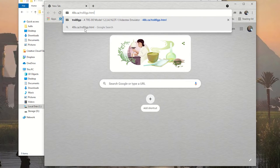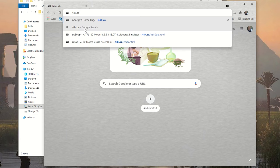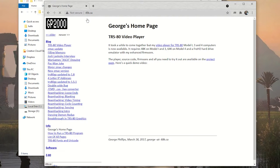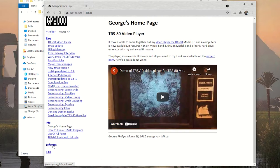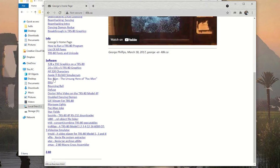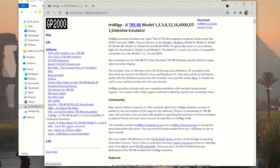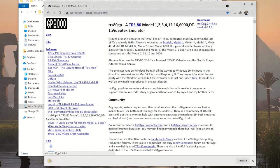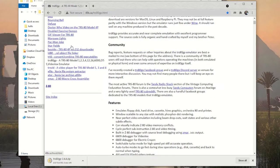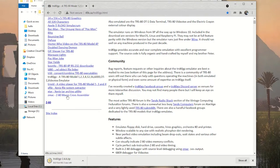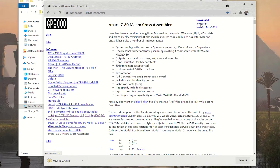Next we need to download the software, so we go to George's site at 48k.ca. Scroll down to Software on the lower left, find trs80gp first. Up in the upper right he has the download link — that'll always be up to date. We've got version 2.4.4; it'll probably be newer when you do it. Then go to ZMAC and do the exact same thing. Now we have a trs80gp zip file and a ZMAC zip file.